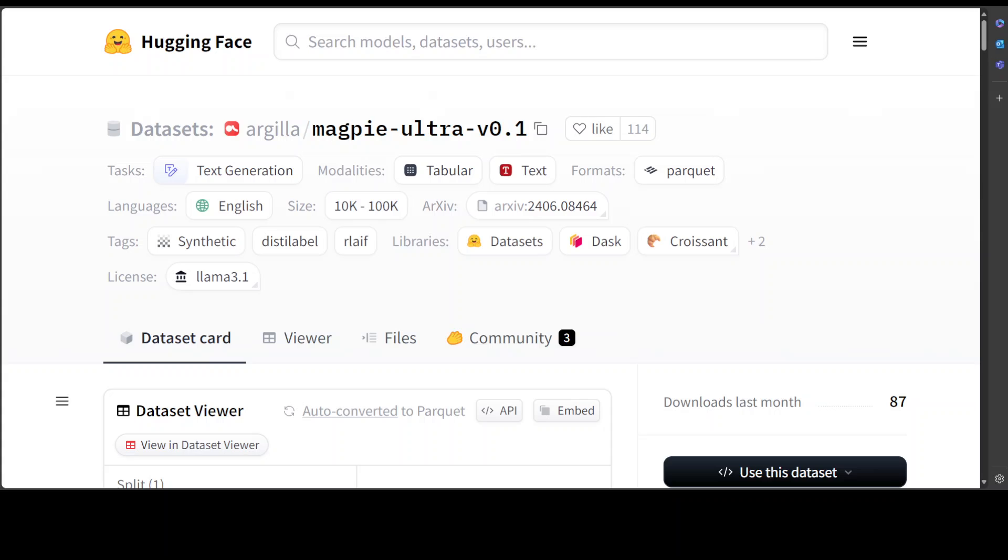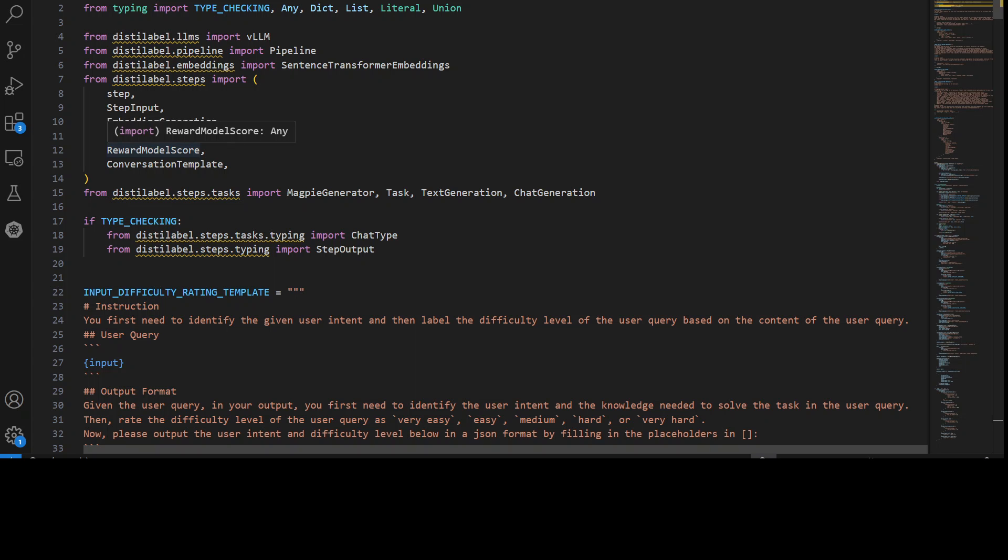So now let me quickly show you the code which is behind this. Let me take you to my VS Code. So this is the VS Code where you can see that this is the whole code of this dataset generation.